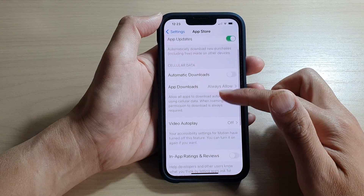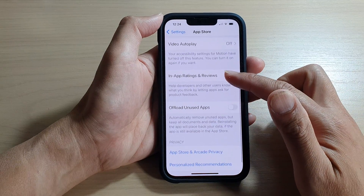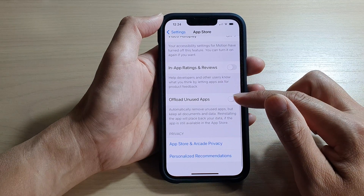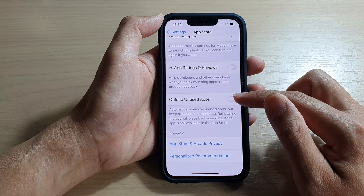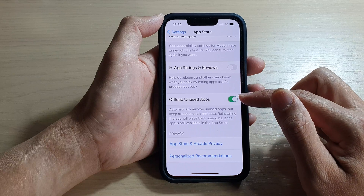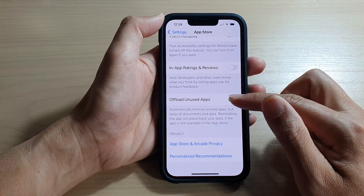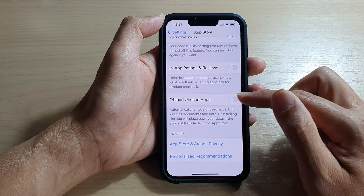Next, swipe up to go down and tap on Offload Unused Apps. Tap on the toggle button to turn it on or turn it off.